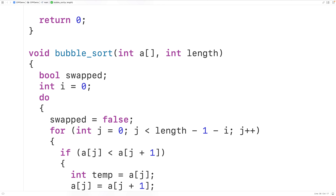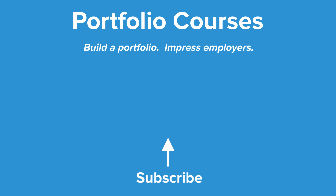Even with these optimizations, bubble sort is not a very fast algorithm and wouldn't be used in practical situations. There are other sorting algorithms like quicksort that are much more efficient and used in practice. But bubble sort is still a good way of learning how sorting algorithms work. This is how we can implement bubble sort in C++.